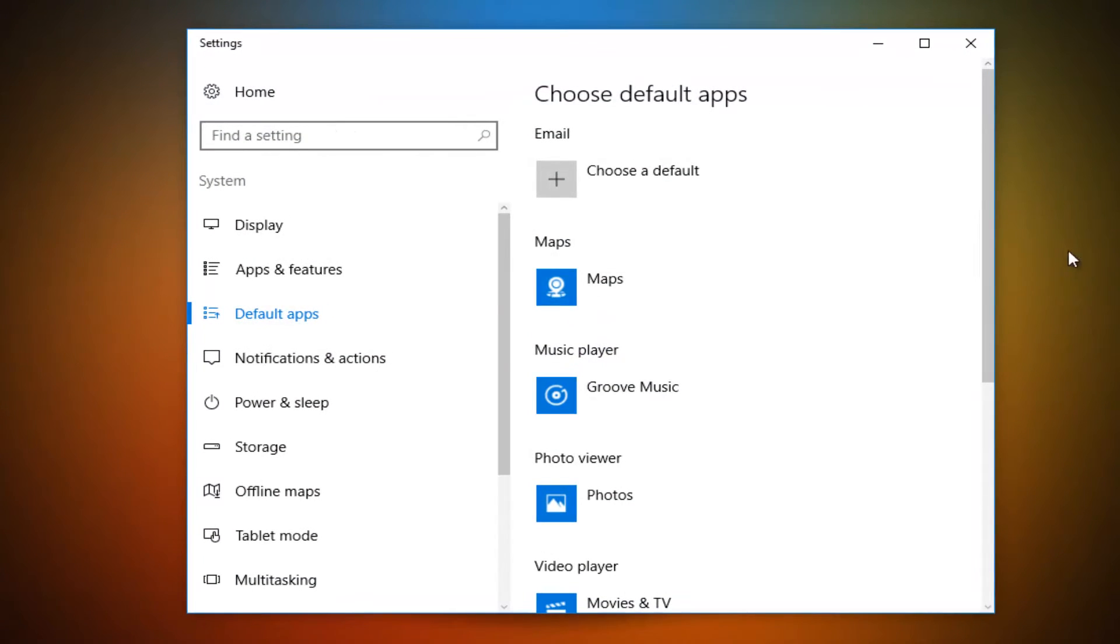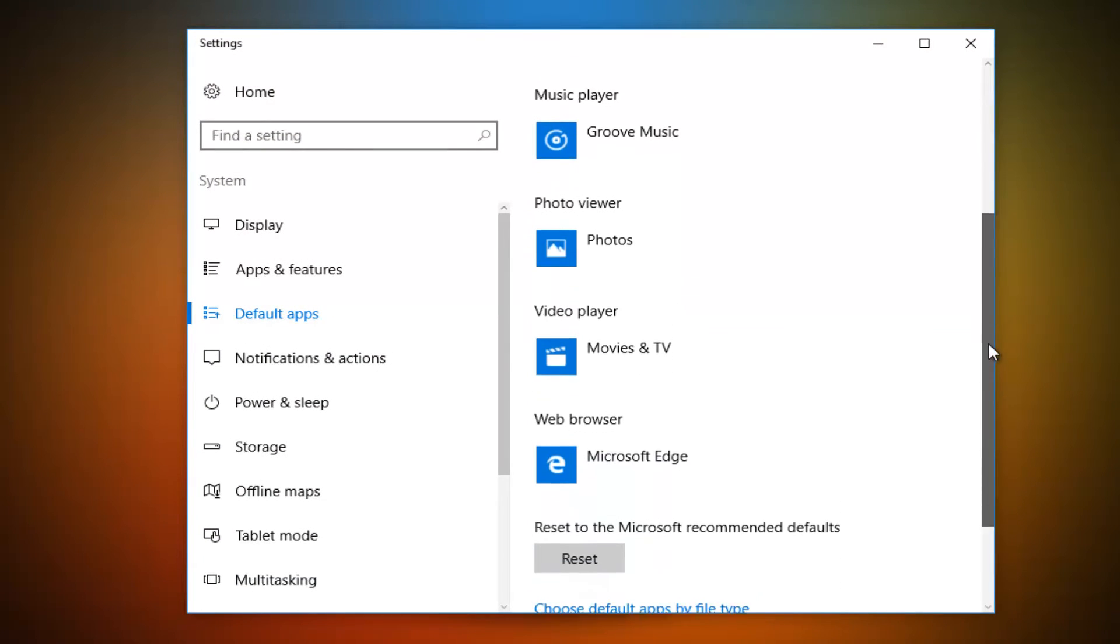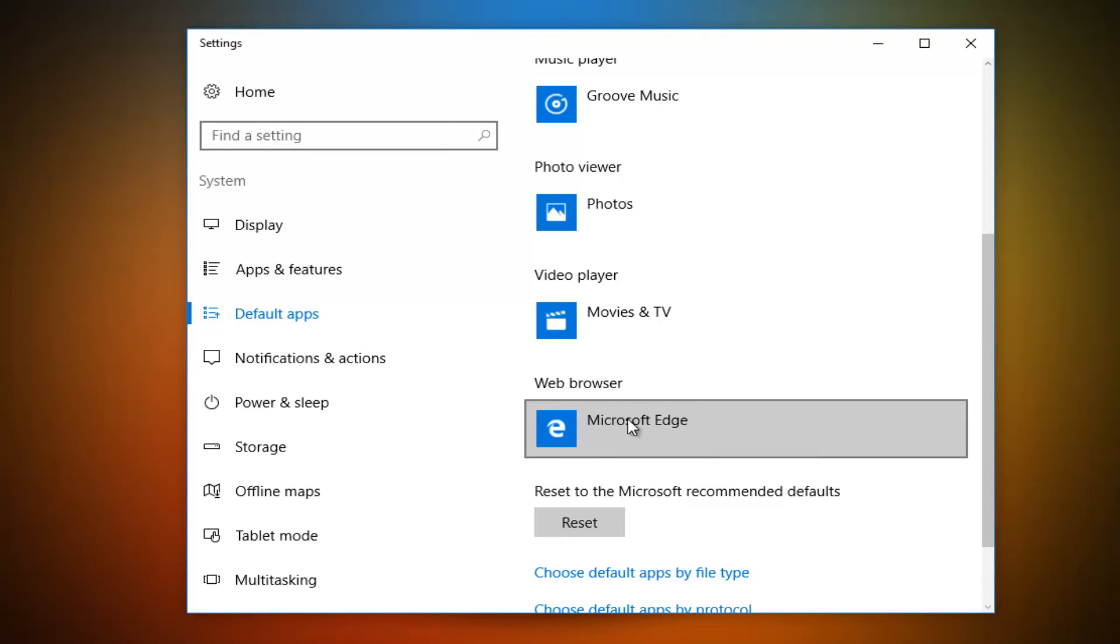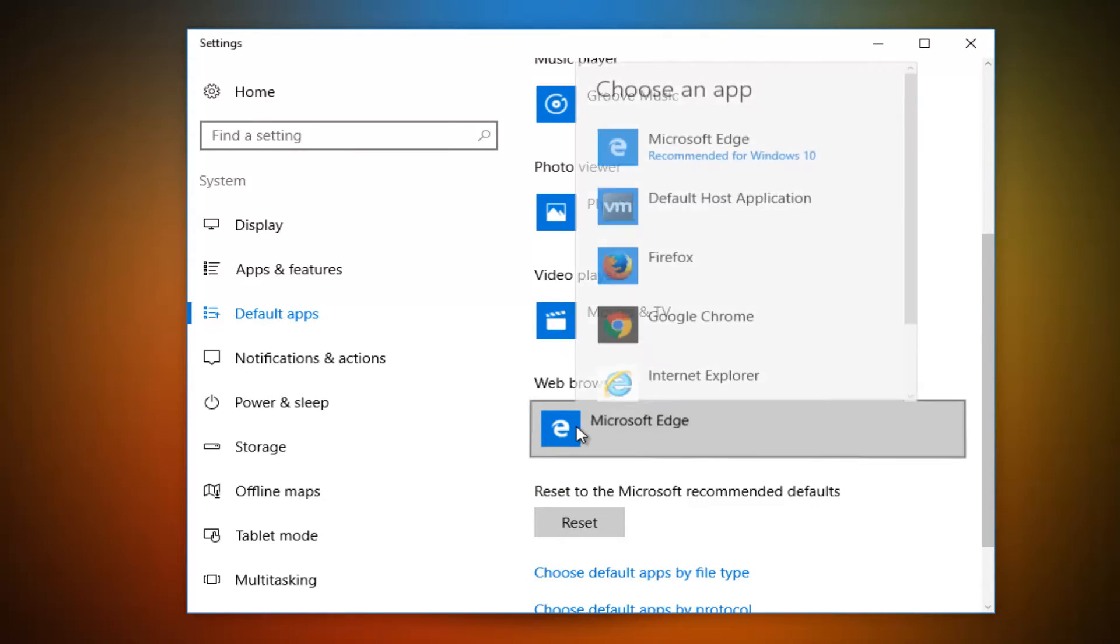So now underneath settings, you want to scroll down here, and then what you see underneath web browser. Left click on it, whatever is listed here.